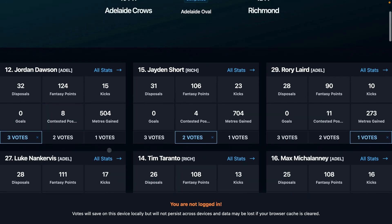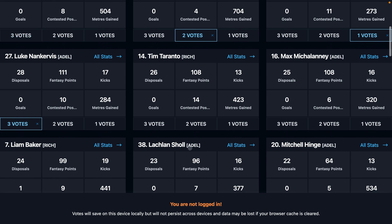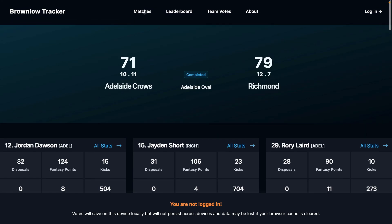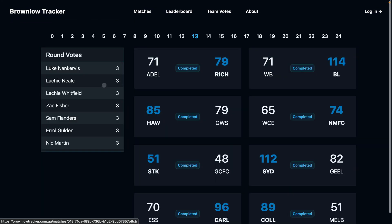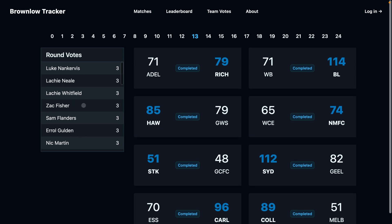Once you've decided who's going to get your votes, simply assign them by clicking on the votes buttons and then move on to other matches. You'll get a summary of your votes assigned per round in the match view.